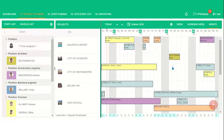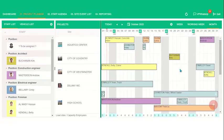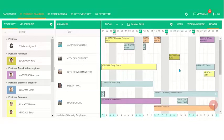We can also have notifications enabled where say if someone schedules an event via the portal, someone will get notified via an email or on the client version that an event has been scheduled. If you attempt to double book a staff member, you will see the window that popped up before. Again, this is a great way to make sure you are not over utilizing your resources.